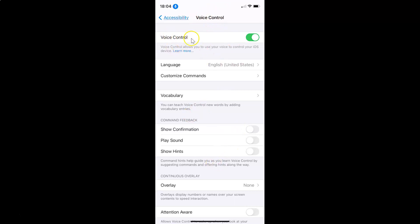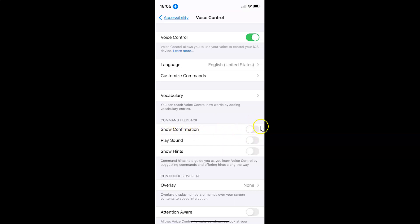You can see I have Voice Control currently enabled. On this screen you have to come to the section Command Feedback. You can see here we have this option Show Confirmation — currently it's disabled. In order to enable it, you have to tap on the toggle next to Show Confirmation and move the slider to the right.